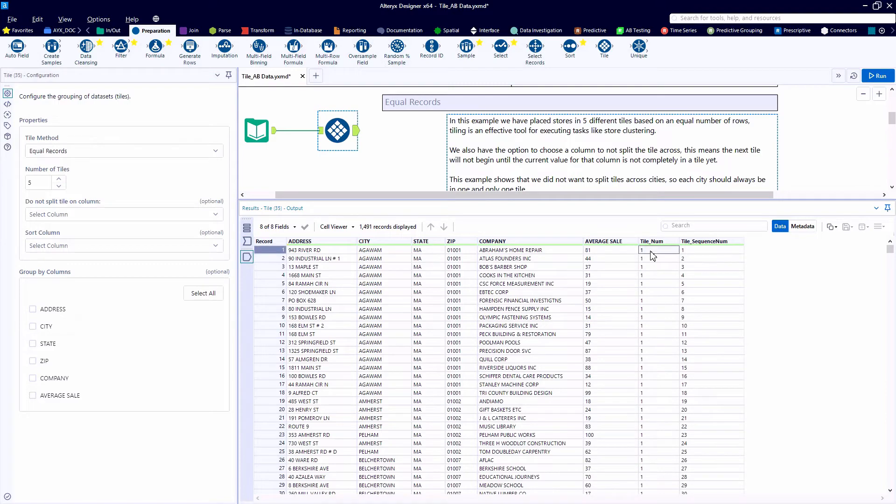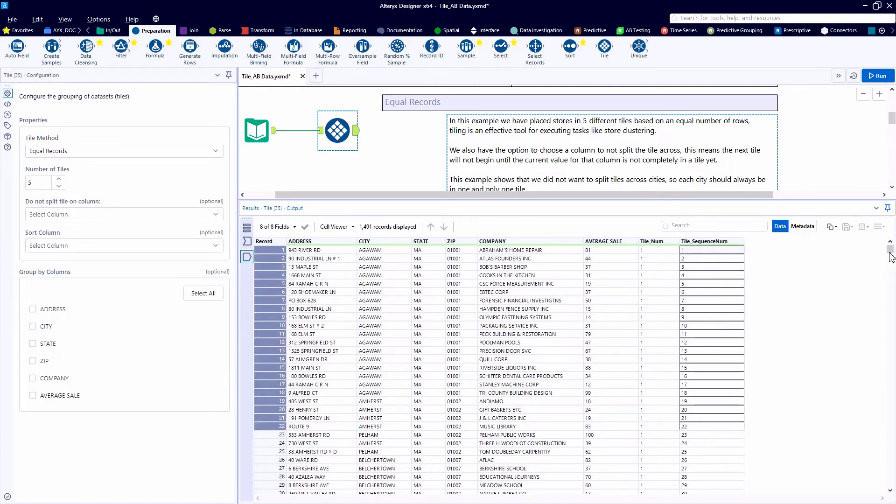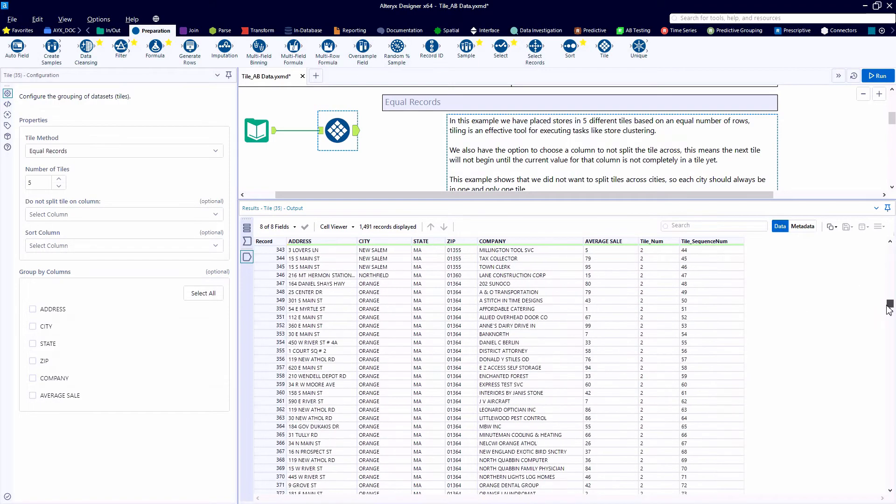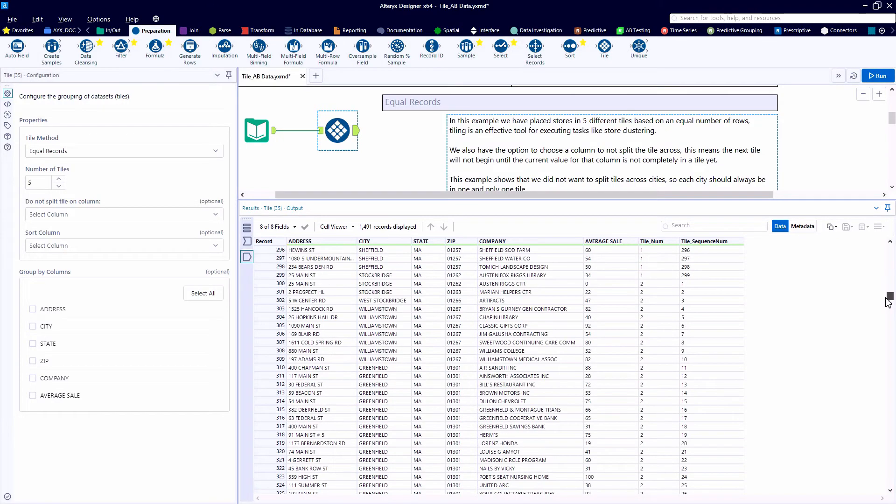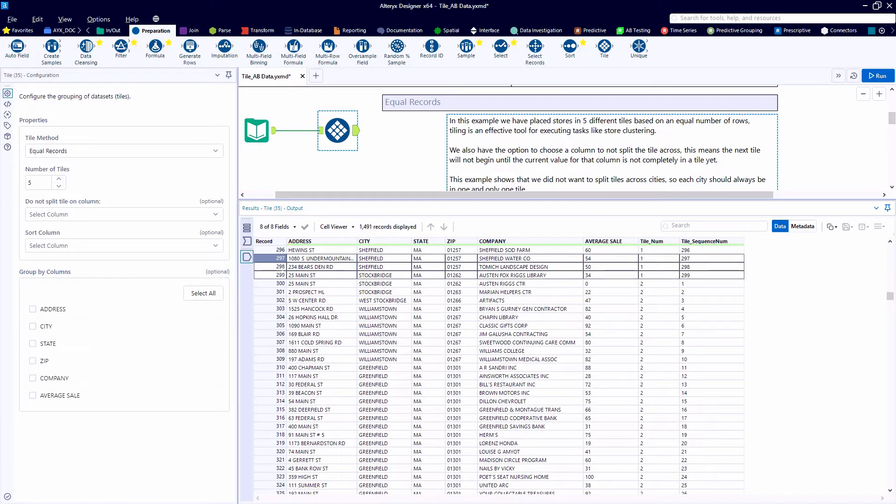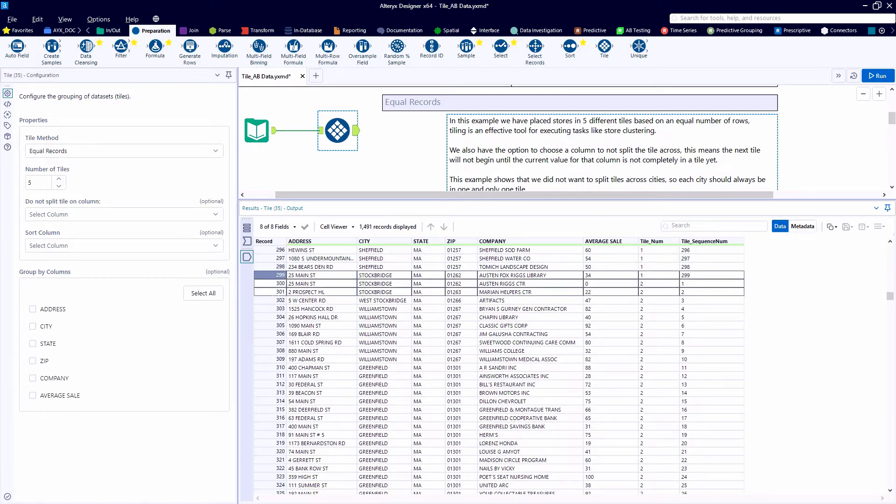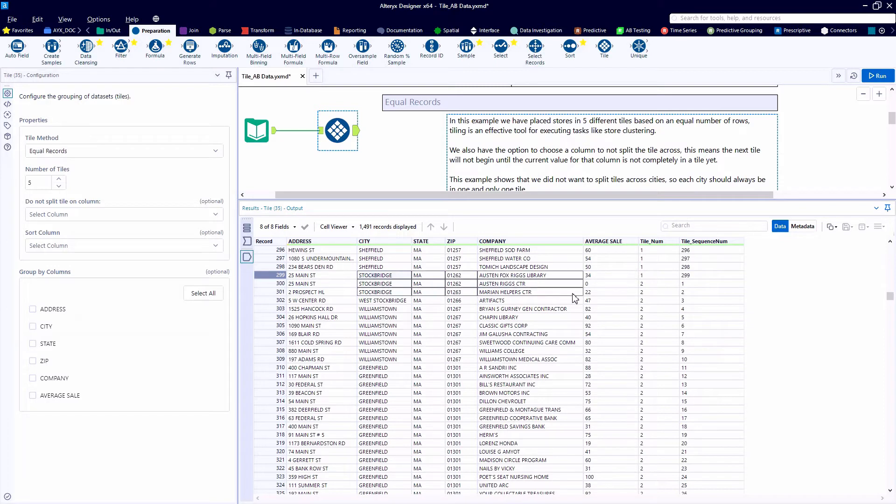So the tile number, again, is the initial grouping, so 1 through 5 in this case, and then the tile sequence number is the record ID within that grouping. So record 300 is where tile number 2 begins, and upon investigating the data, the City of Stockbridge we see is actually assigned to two different tile numbers.